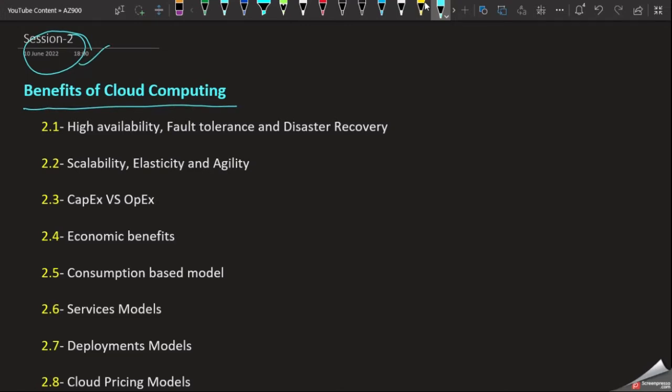In this video, we will discuss high availability, fault tolerance, and disaster recovery. We'll talk about the application and how it will be available for the user.